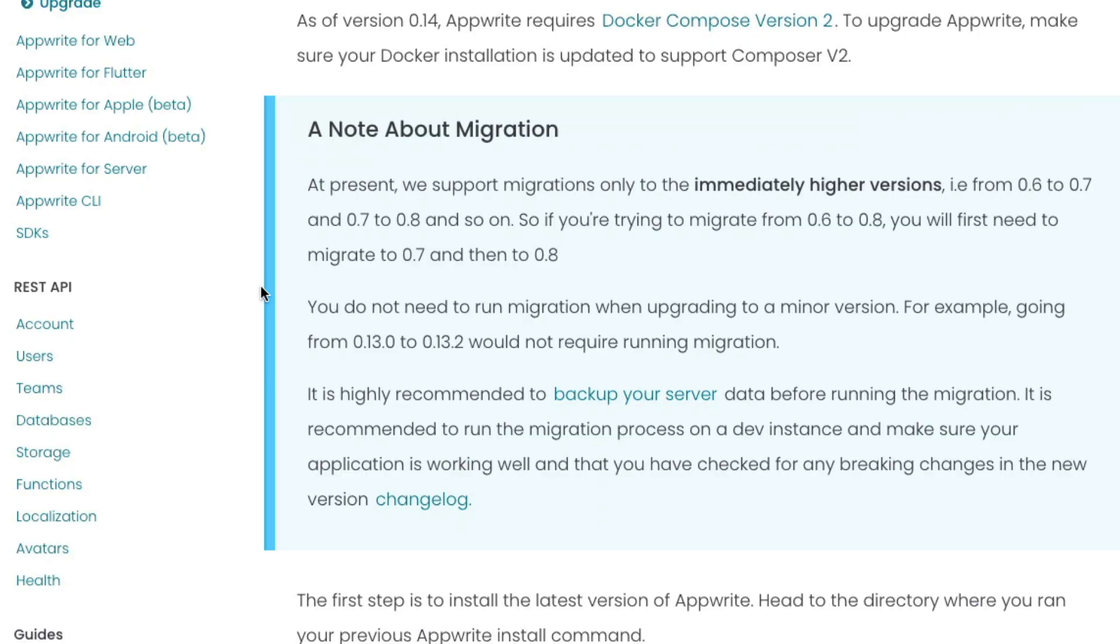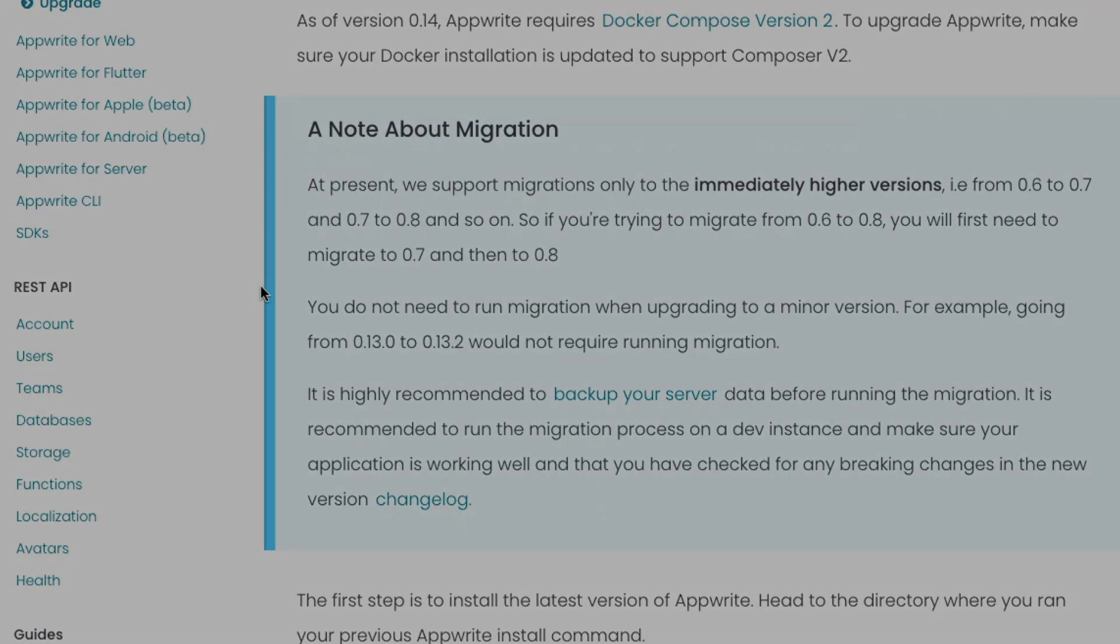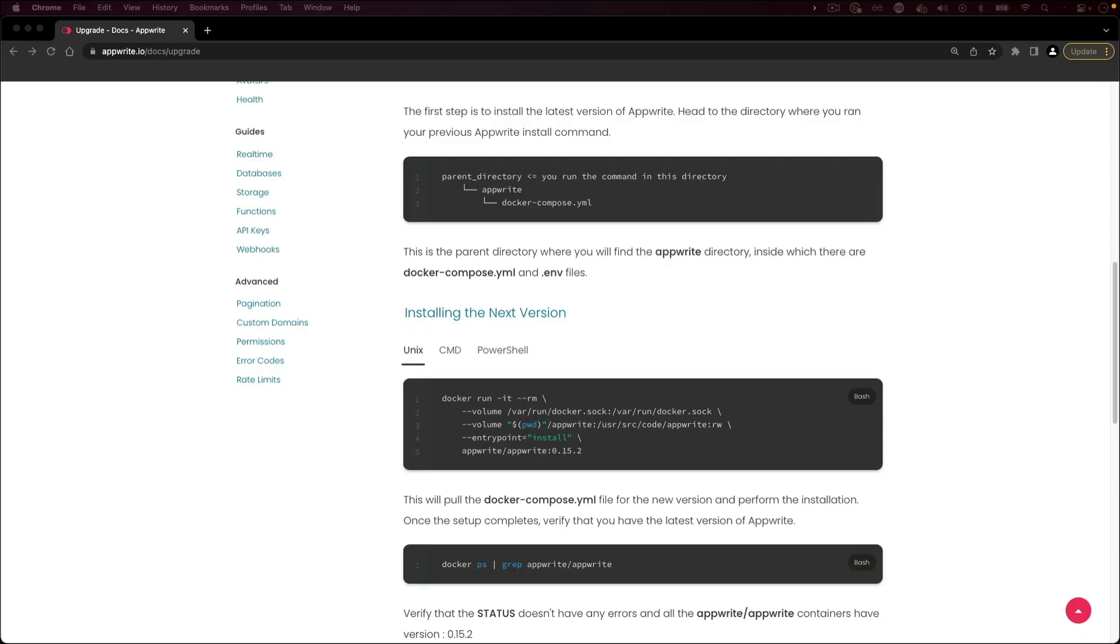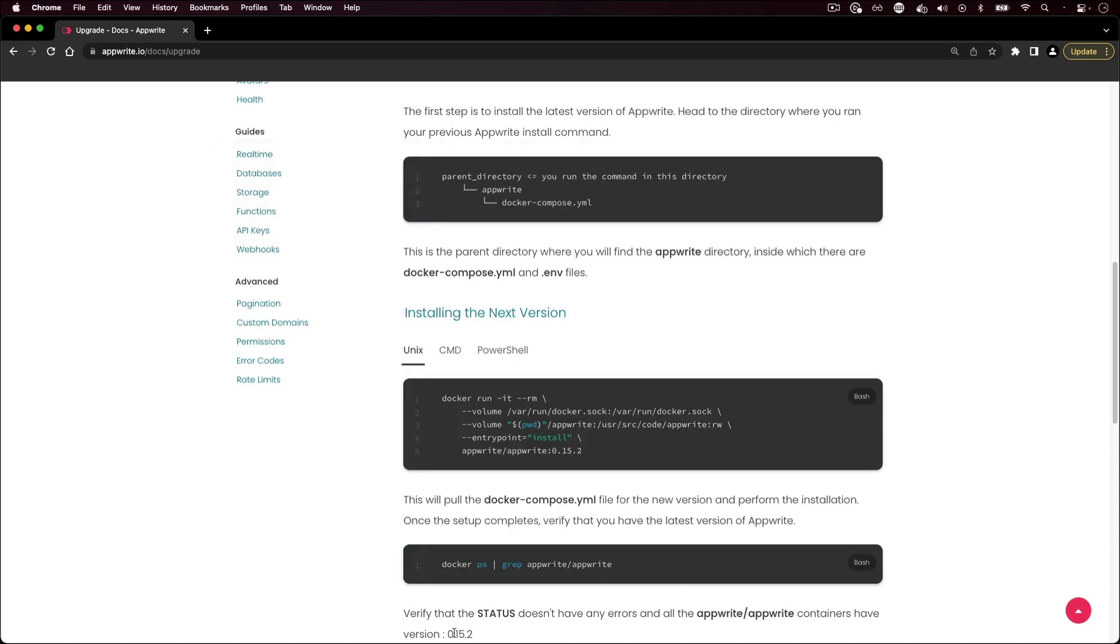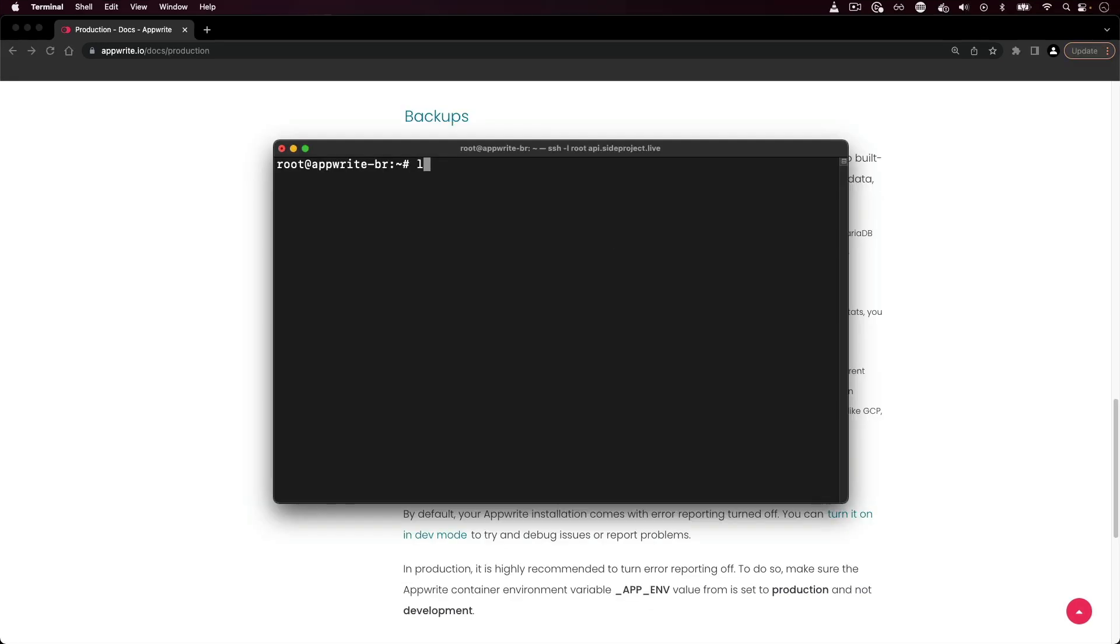Some tips include backing up your server data and configuration files, only upgrading to the next version once at a time, and not to skip upgrades to get to the latest version. These will help your installation and upgrades go more seamlessly. To upgrade your installation of AppRite, open a terminal window on the machine where your AppRite instance is located. Navigate to the parent directory above where your AppRite configuration files are located.